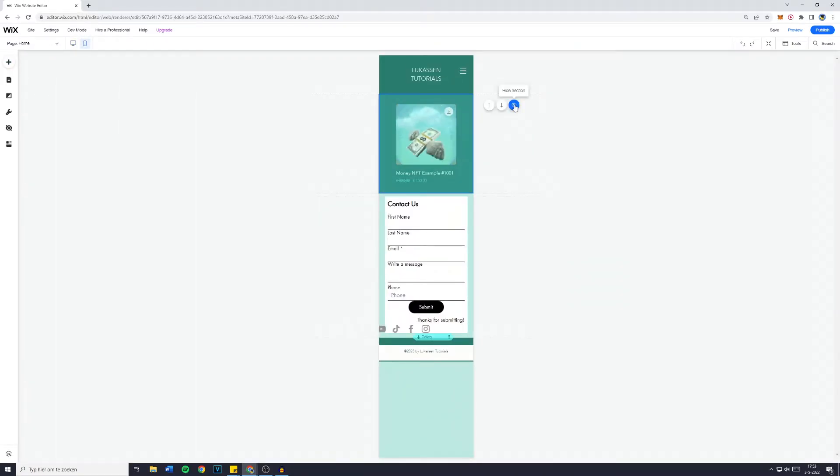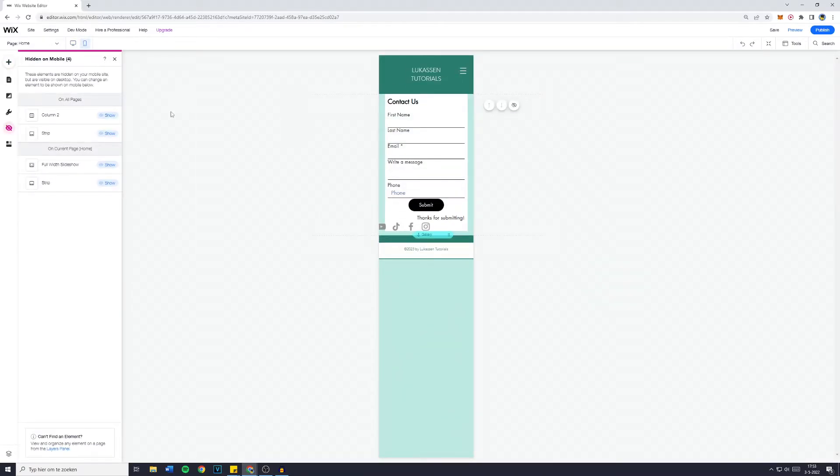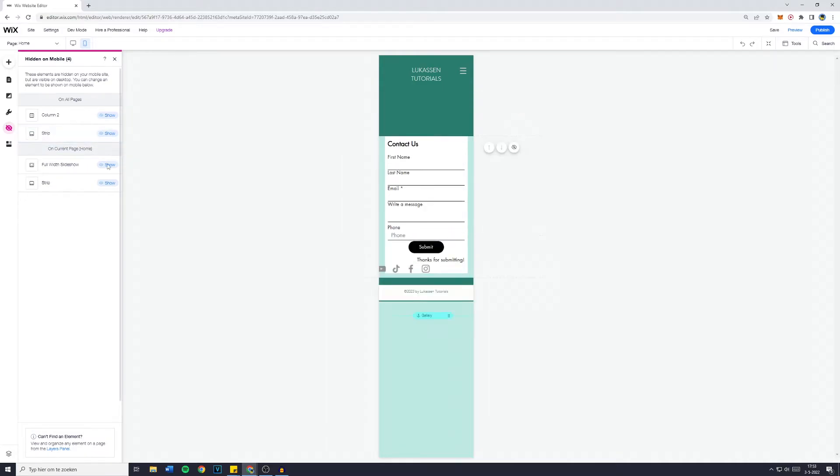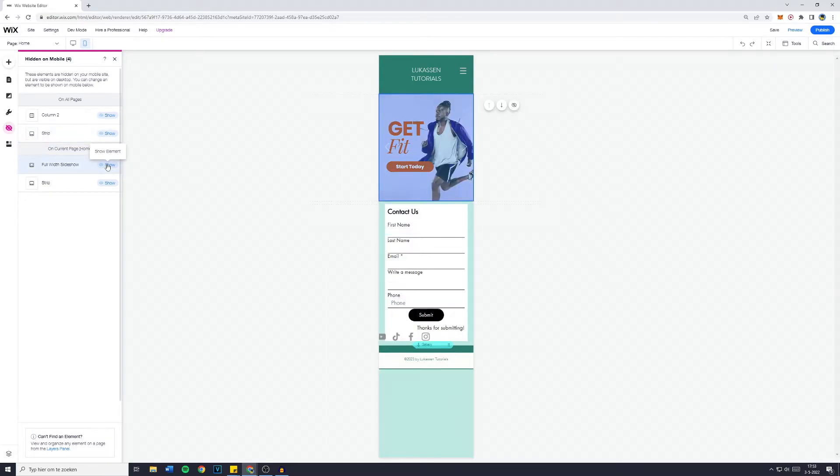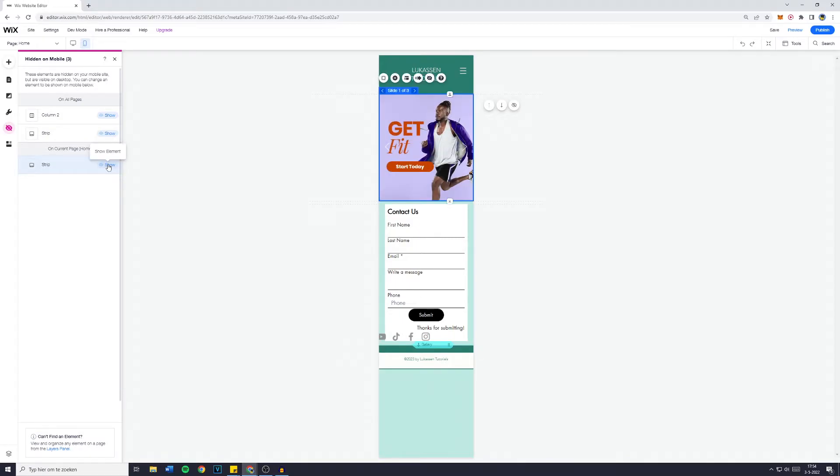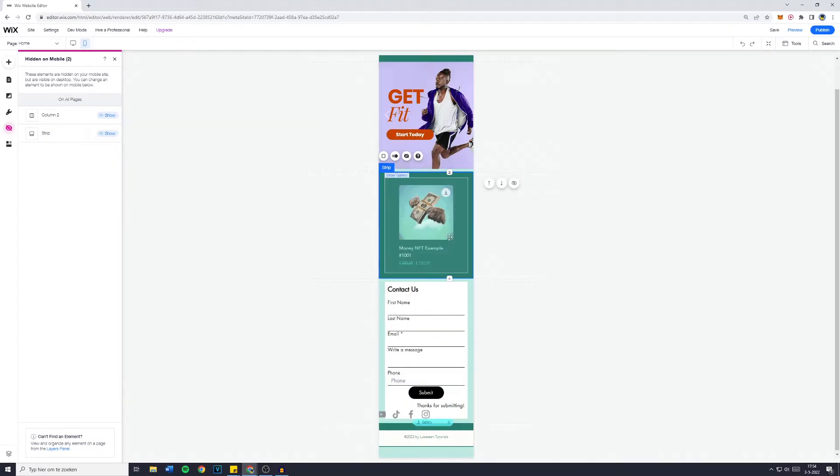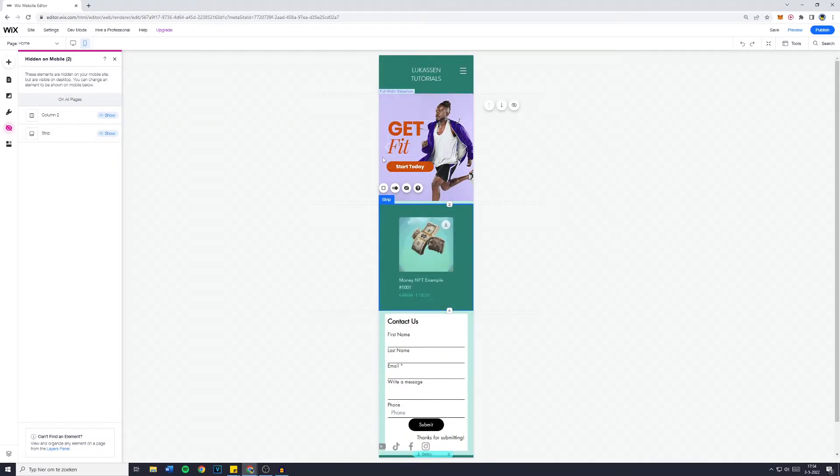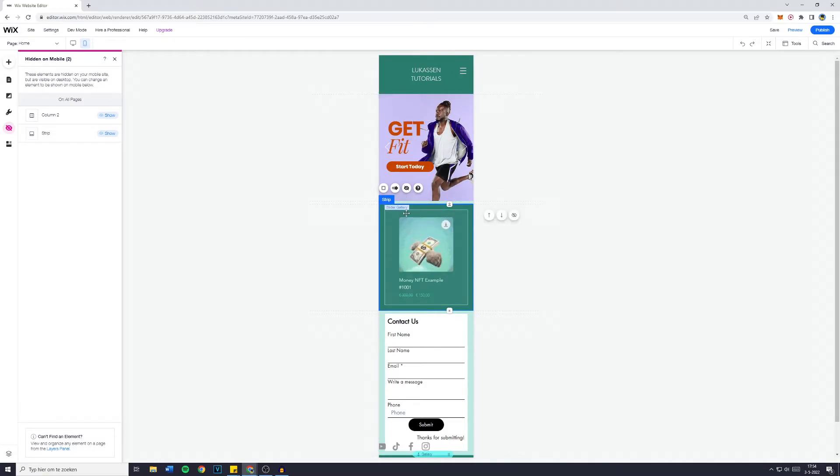Now I'm actually not sure how to get it back, so I'm going to click on Hide Section again, and then you want to click Show, I guess, yeah, Show Element, and Show this Strip as well. And now the store and the professional slider are both back on the website.